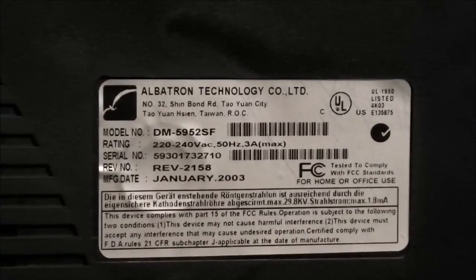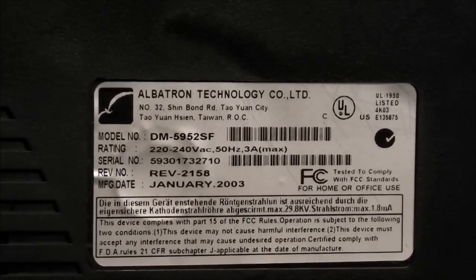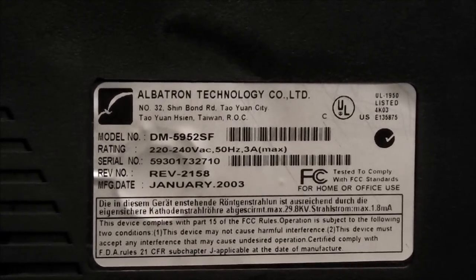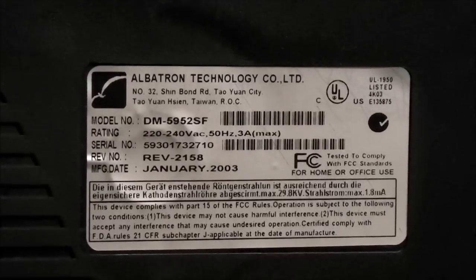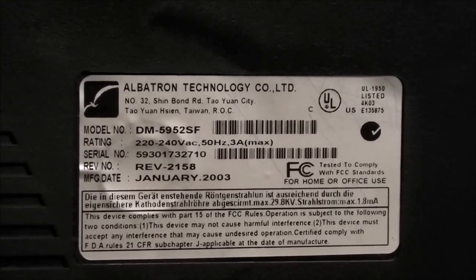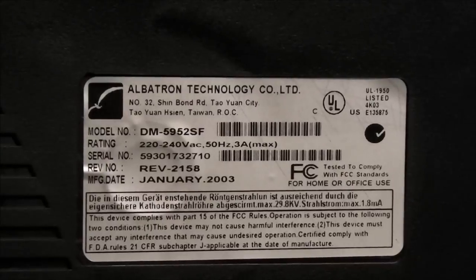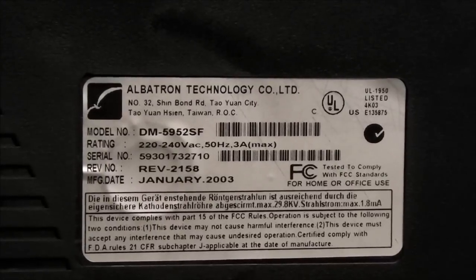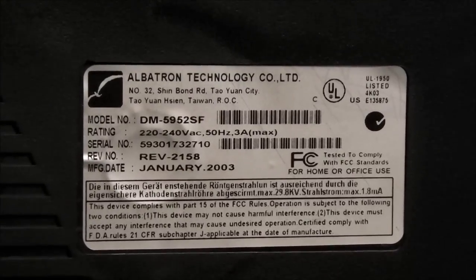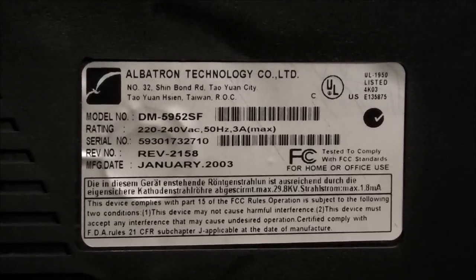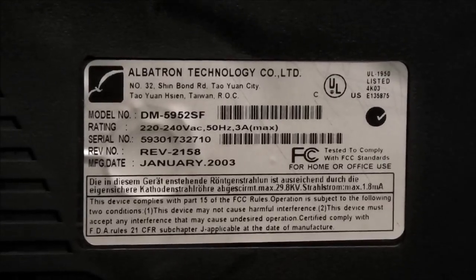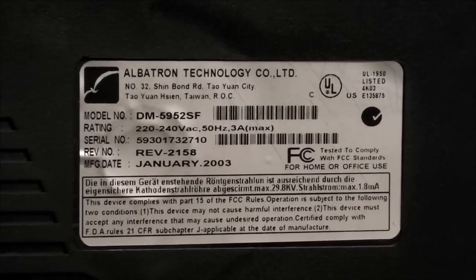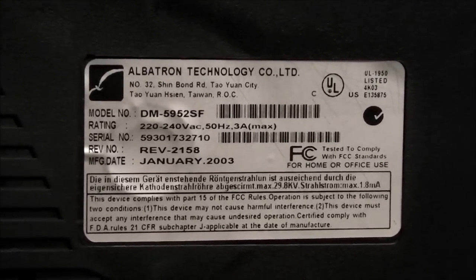Thus we are at the back. Here's the sticker for it. Who's the maker? Albatron Technology, Republic of China. So there's a fair chance it's made in China for sure. Manufactured date January 2003 and there's the model number DM5952SF. None of those numbers there refer to the tube size, it's unusual.